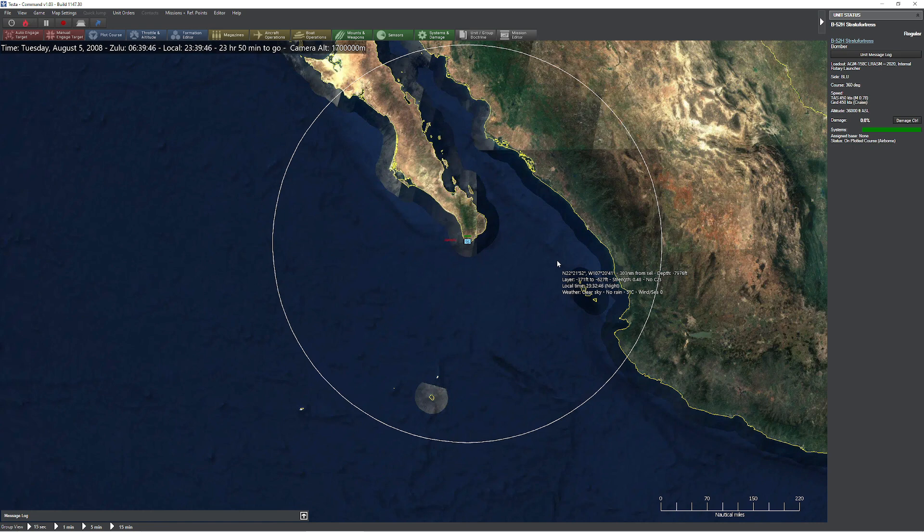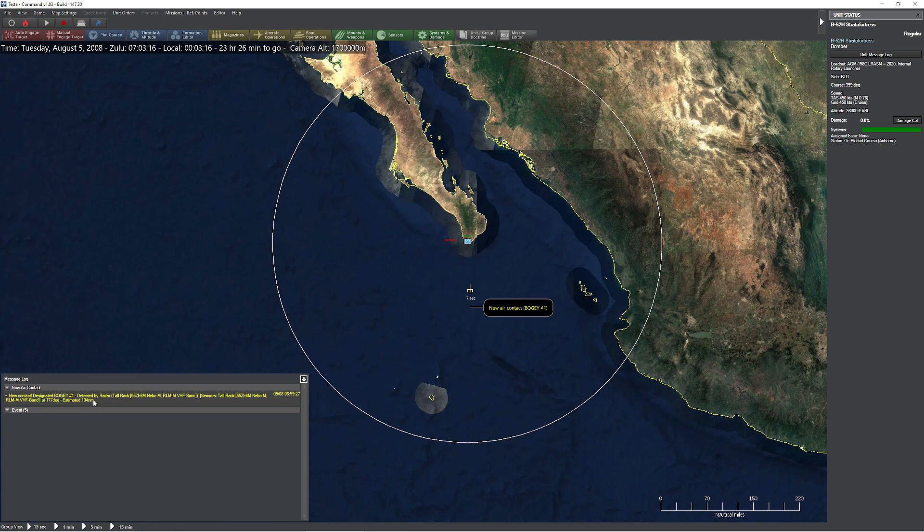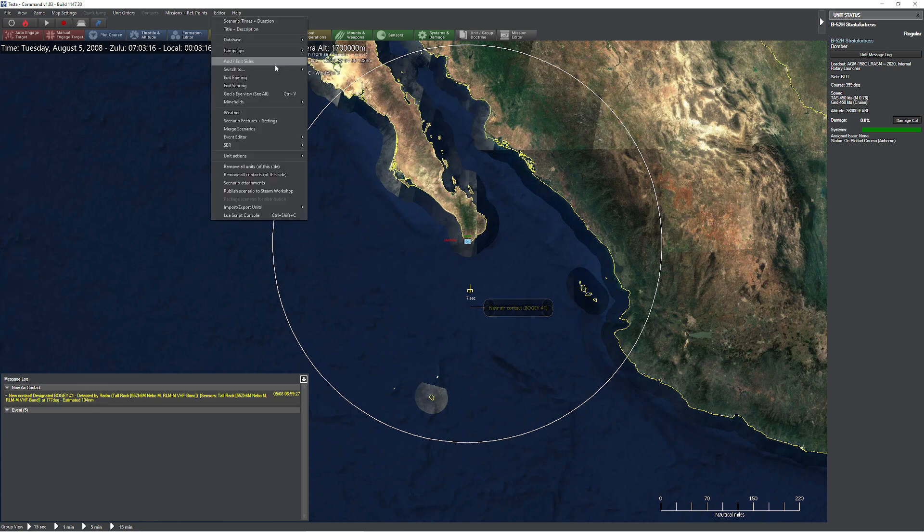Speed up time. Nope. He's jammed. He's jammed. And he's been detected. Let's see what distance we were able to actually identify our new air contact here. At a distance of 104 nautical miles. Interesting.